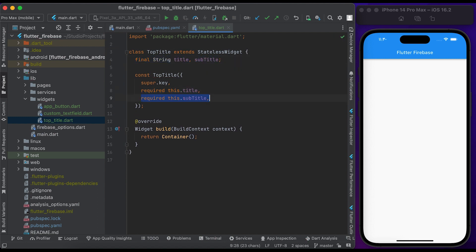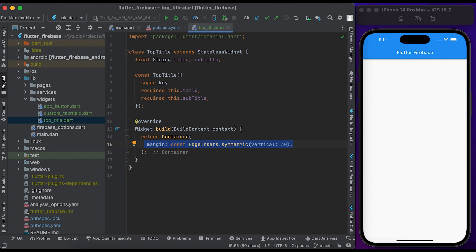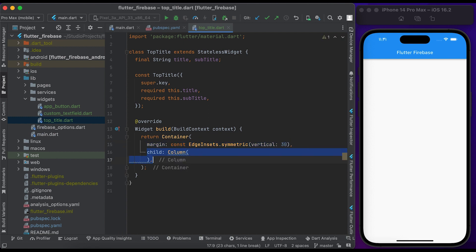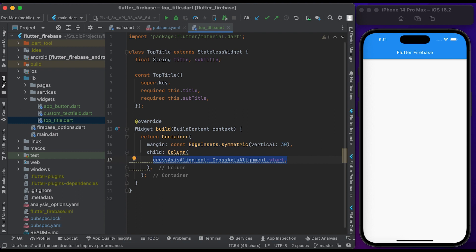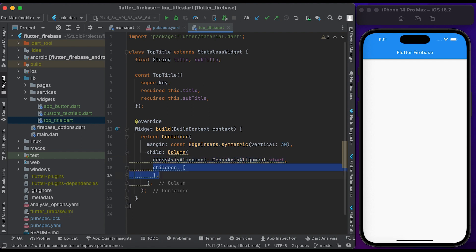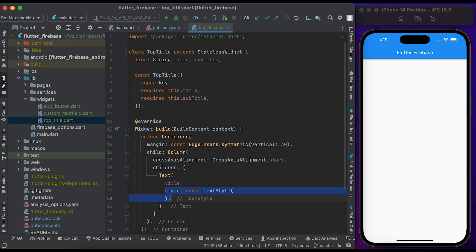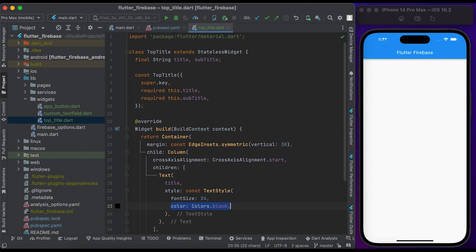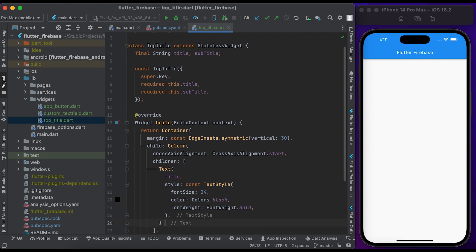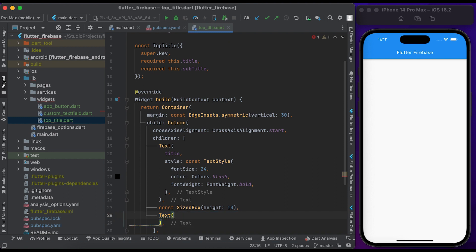Inside the build method we have a Container. Inside the Container, set a little margin from top and bottom. Inside the child, create a Column widget, set the crossAxisAlignment to start. Inside children, create a Text widget, pass the title, create a TextStyle widget and pass it to the style, set the font size to 24, set the color to black, set the font weight to bold. Add a little space, then create another Text widget for the subtitle.